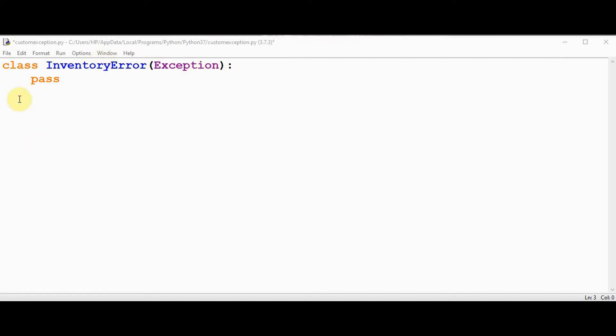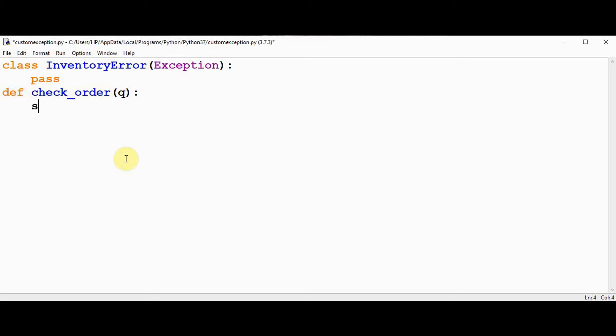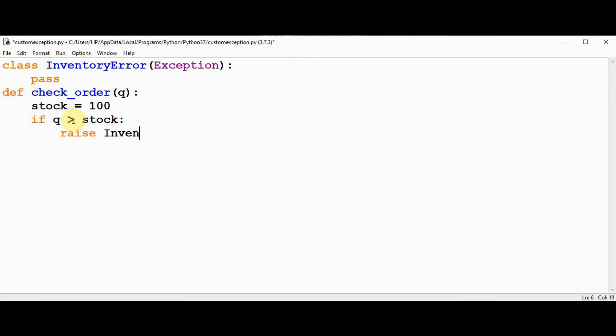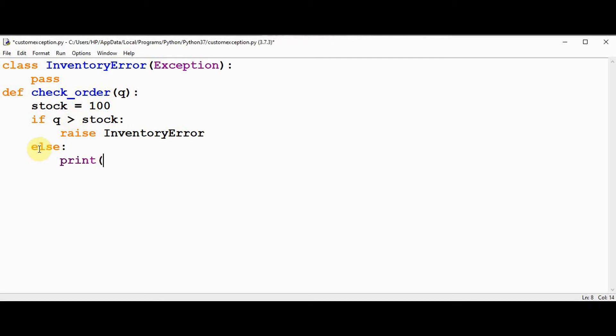Now let's define a function called check order by passing the quantity as an argument. Inside this we have to assign the stock variable. Stock is 100, and if the quantity is greater than stock, in that case we need to raise our custom exception, that is inventory error. Else give a print statement stating that stock available.